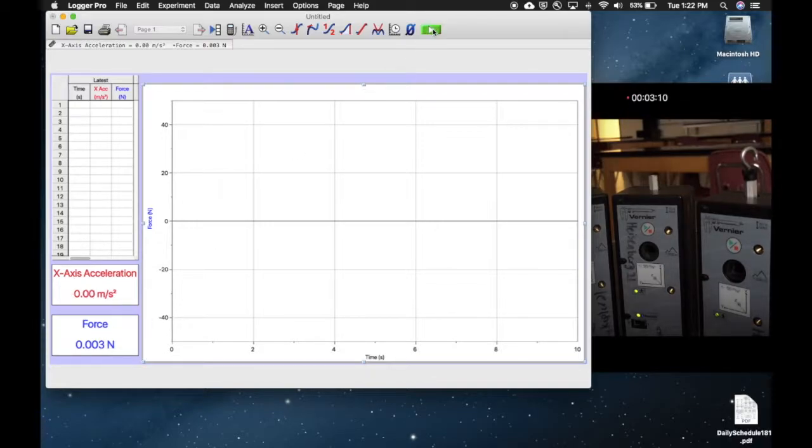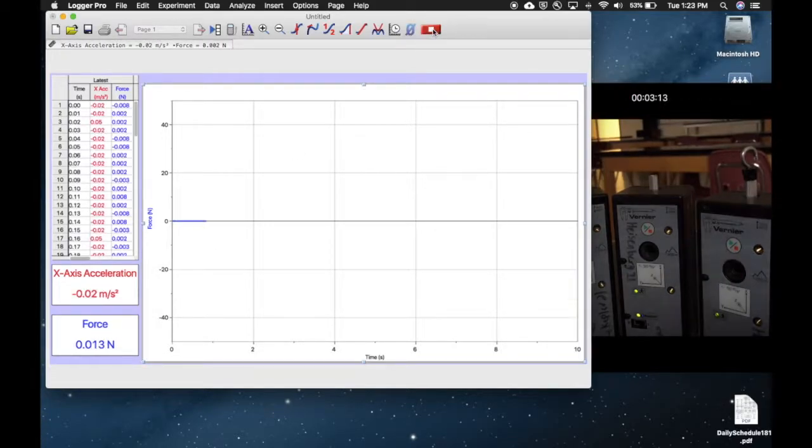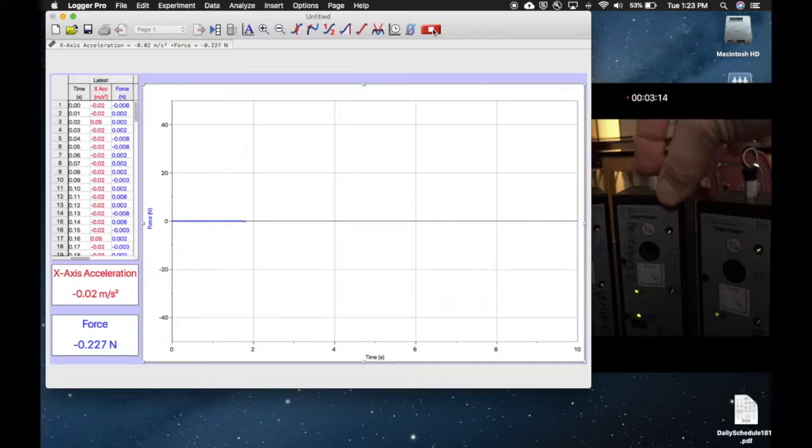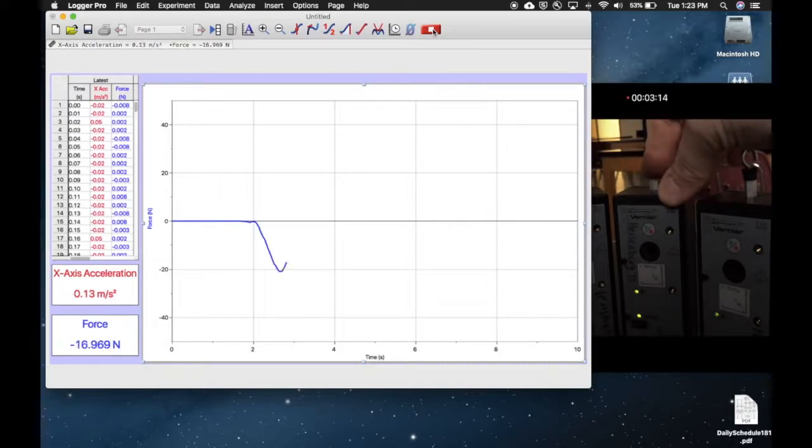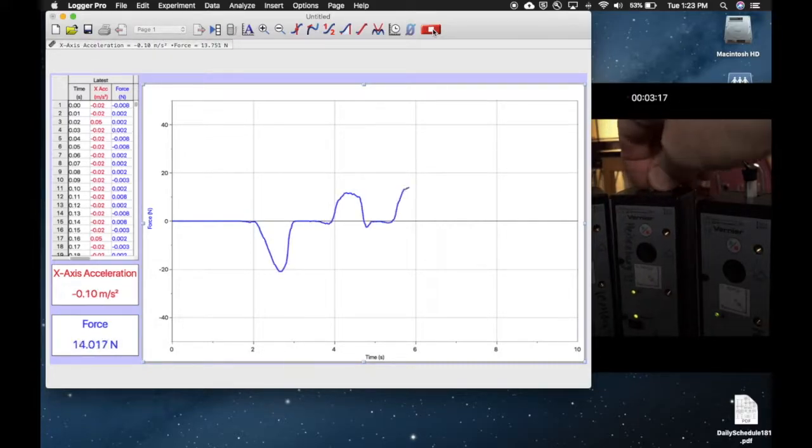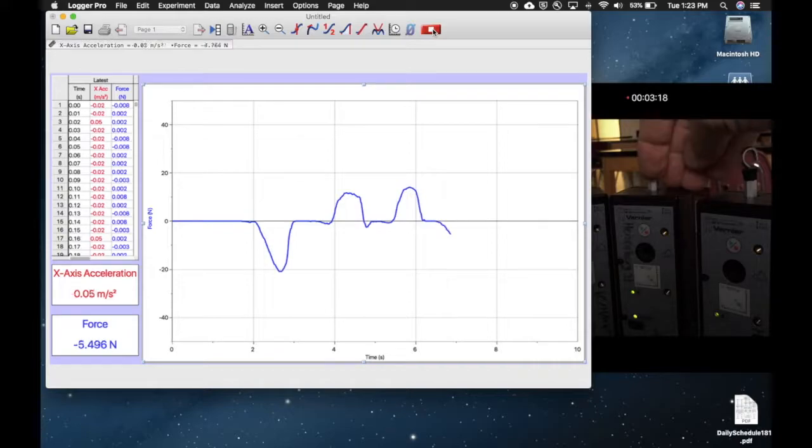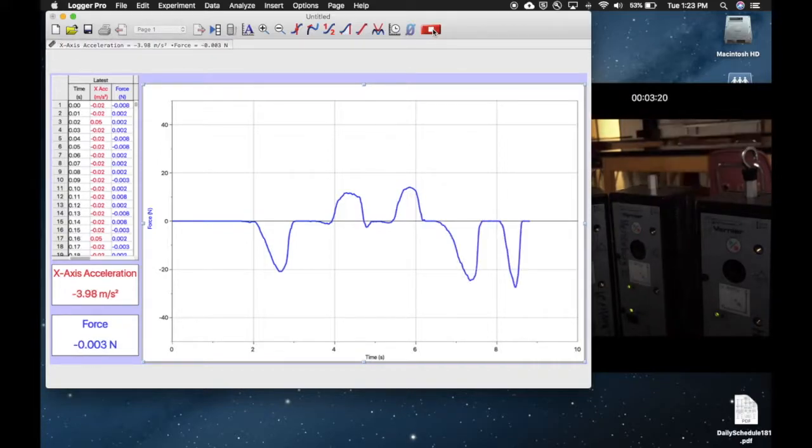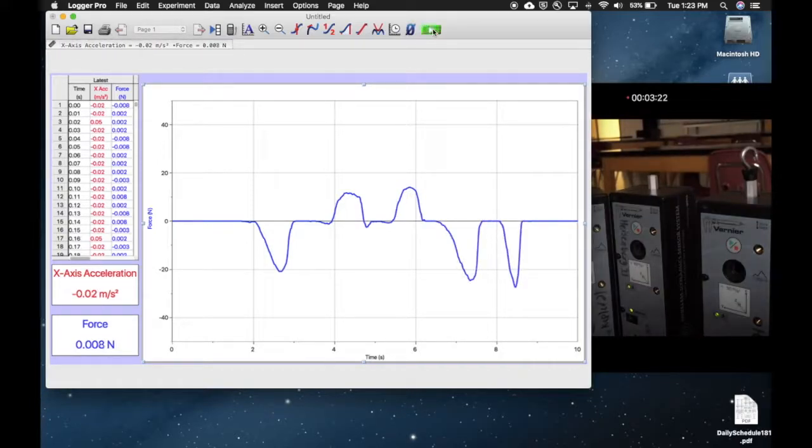To run this, you just hit play. It'll start collecting data. Then what you can do is push on the force probe or pull on it, and it will react in real time as I do that. That's how you connect.